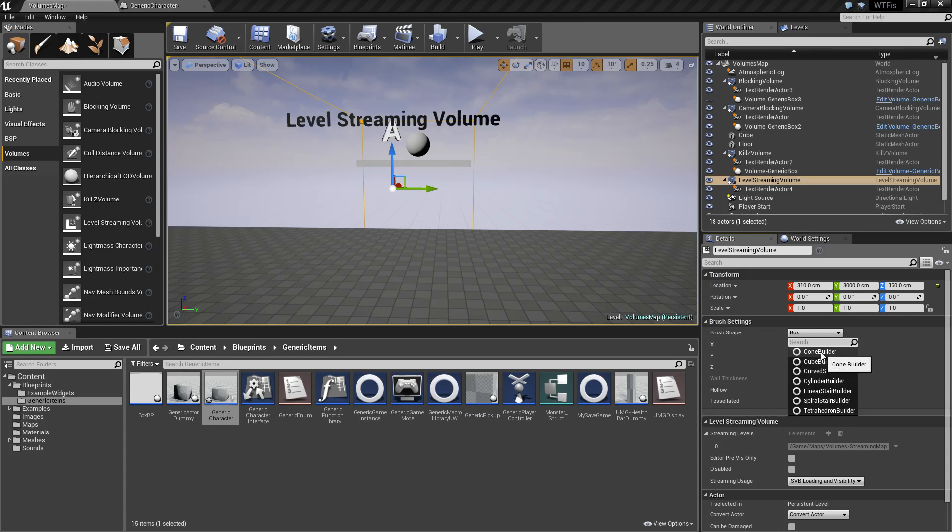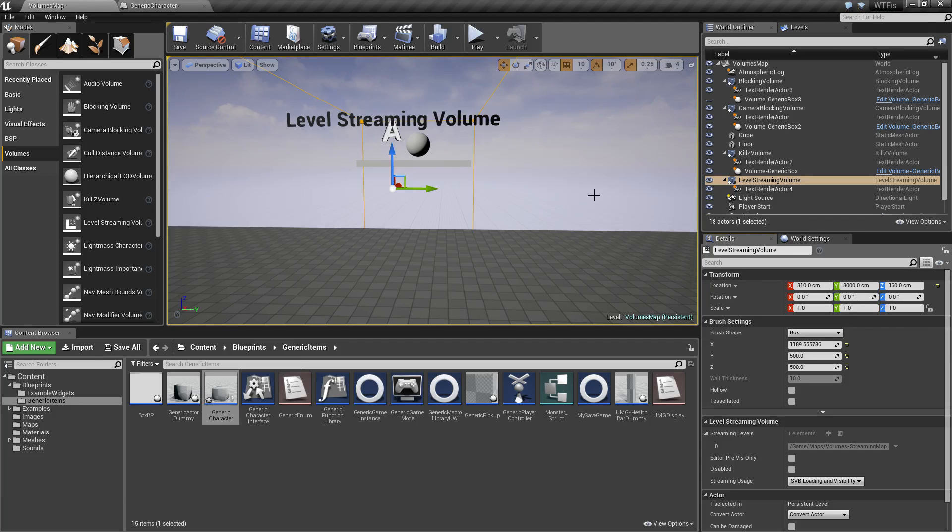You can also change the shape: cylinders, curved stairs, boxes, things like that. For the most part, it's going to be a box because you'll want it to encompass where the player is in order to see the level streaming.